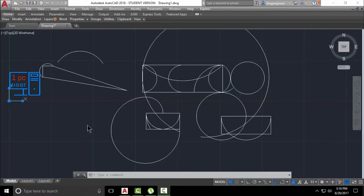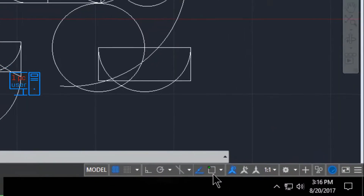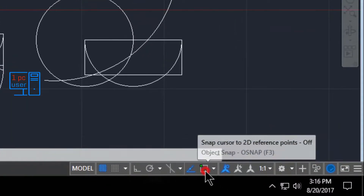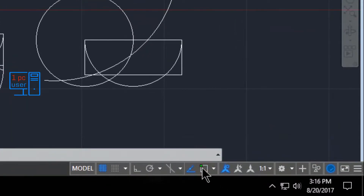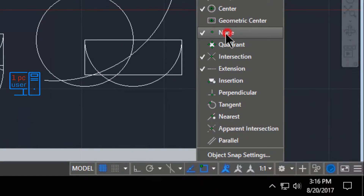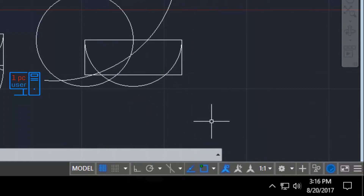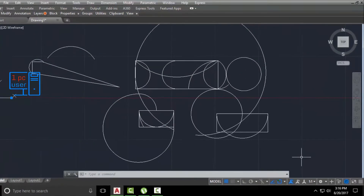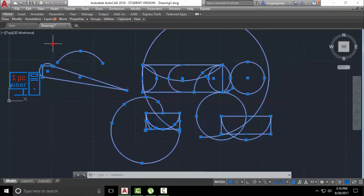Before you start using the ARC command, make sure that you have enabled Object Snap. If you have enabled Object Snap, then simply enable Node. After doing this, we will start using the ARC command. First, I will erase all of this.